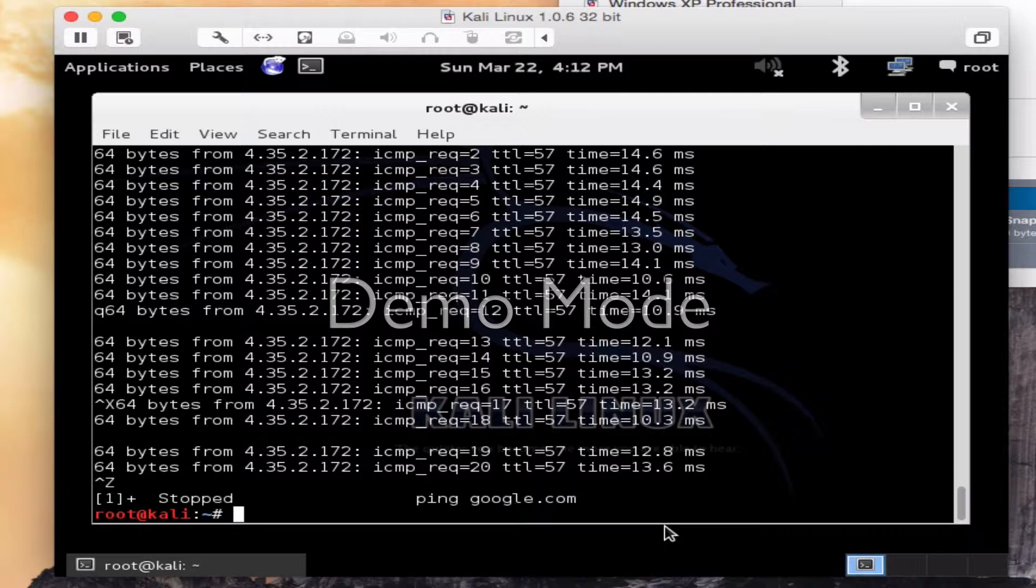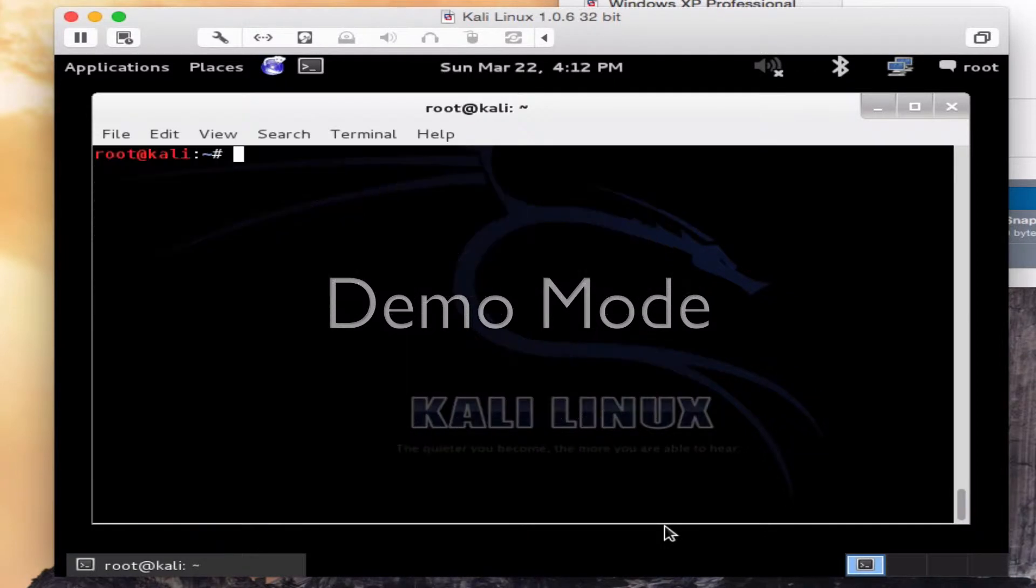Now if I want to clear all this off the screen, I have two options. I can do the good old-fashioned DOS command of clear. Works perfectly.